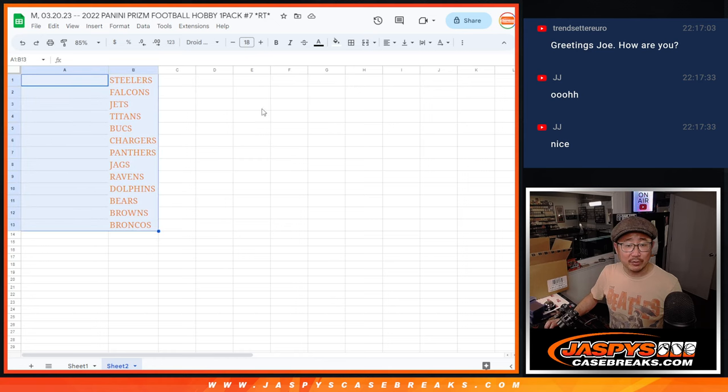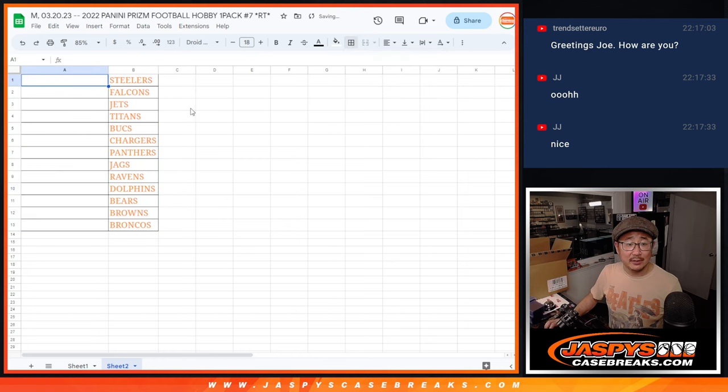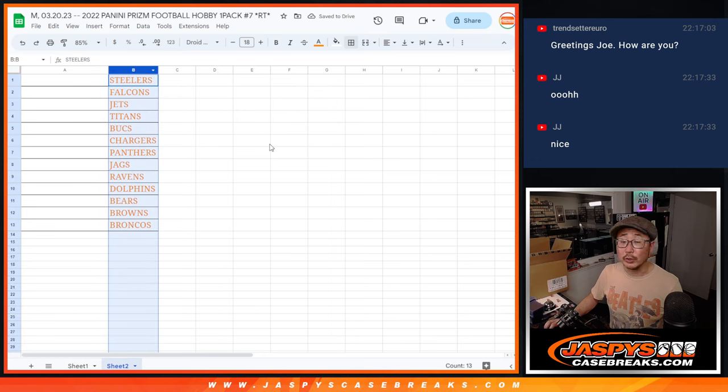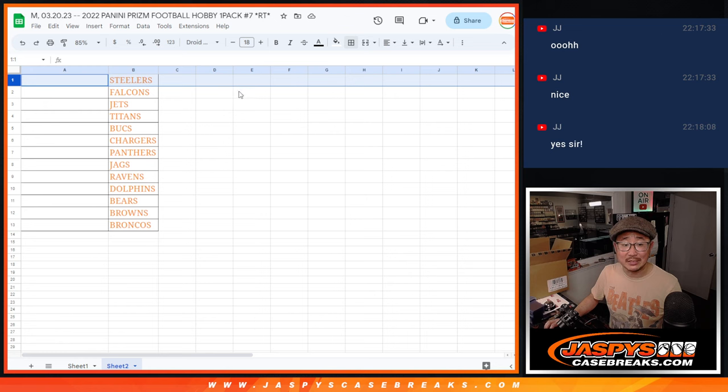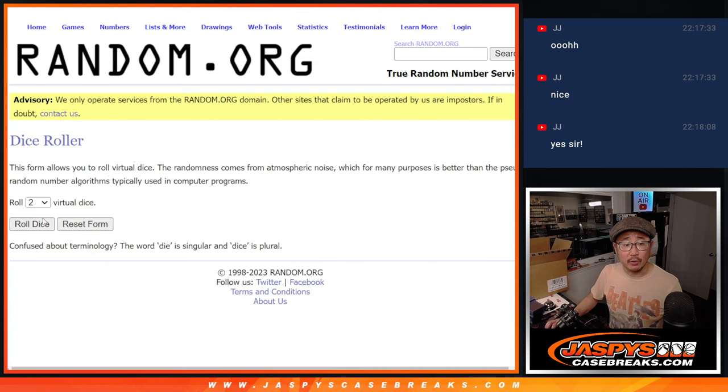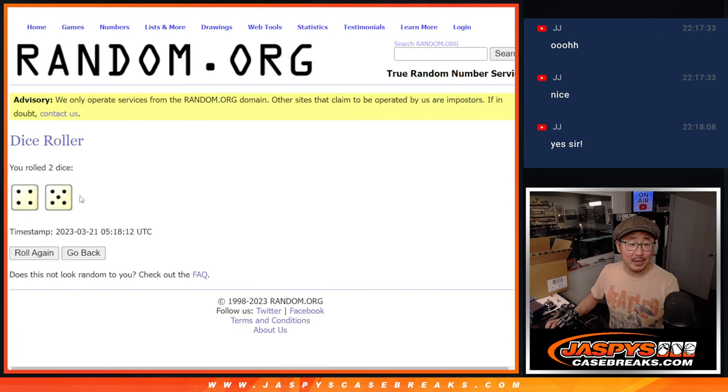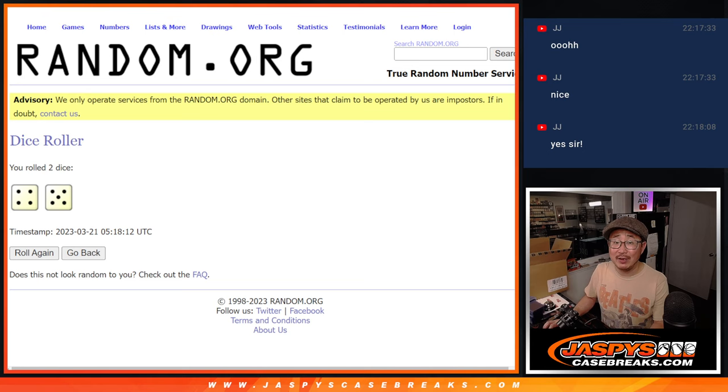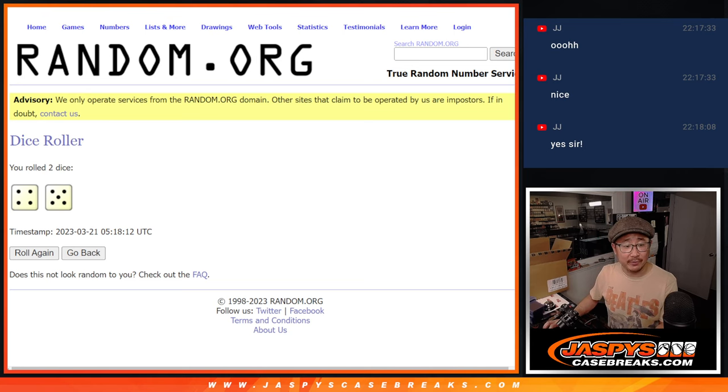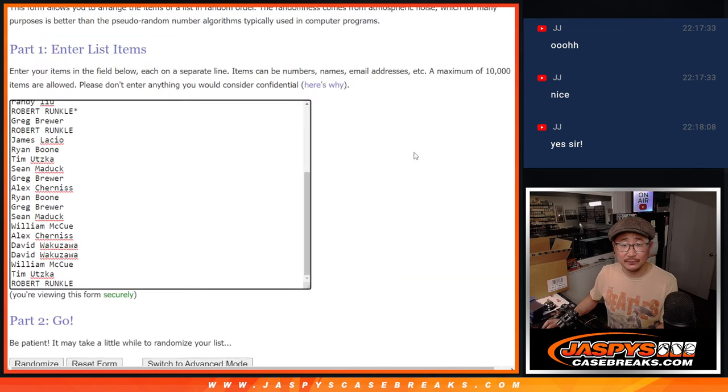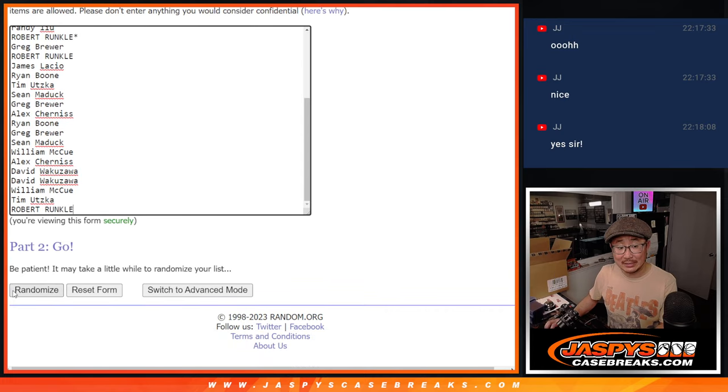Top 13 are going to get spots in the next break. We're only randomizing your names, not the teams, as we usually do. So the name on top, will get the Steelers. All right. So let's roll it, randomize it, four and a five, nine times. Top 13 after nine, you're in the next video. Good luck. Fingers crossed.